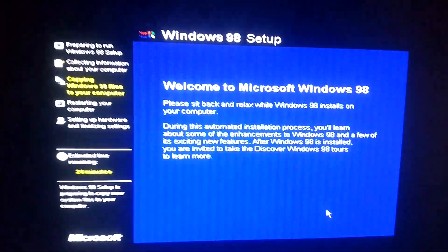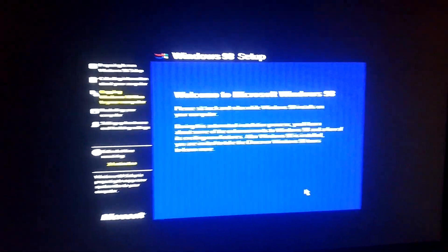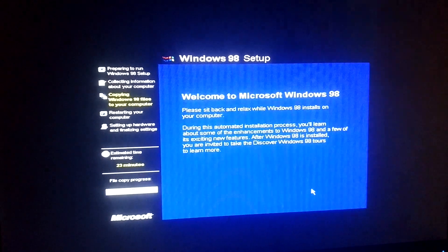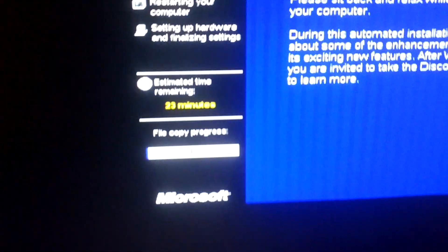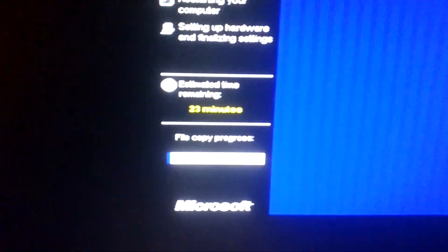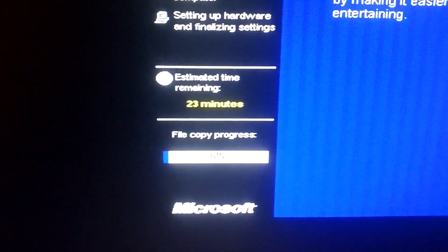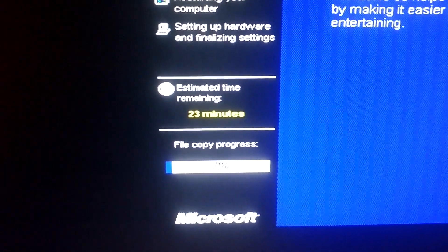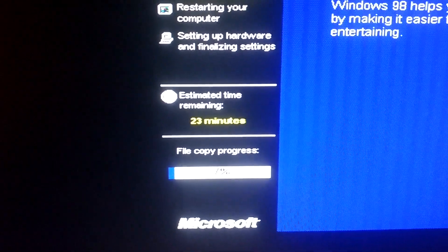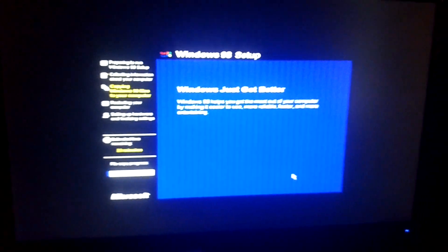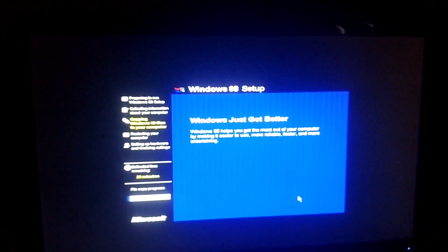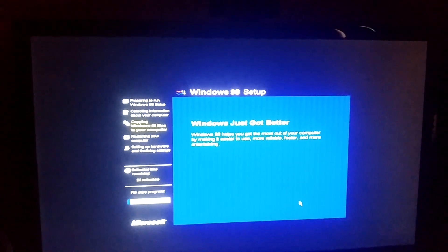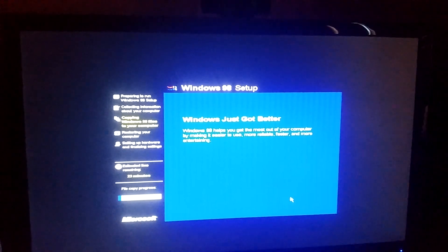So it's going to do an install of Windows 98. You can see the file copy process on the bottom left here. It's already at 6%, so it's moving fairly quickly for actual hardware. We'll go ahead and let this install. This could take a little while, and I'll be back with you guys when it's finished.